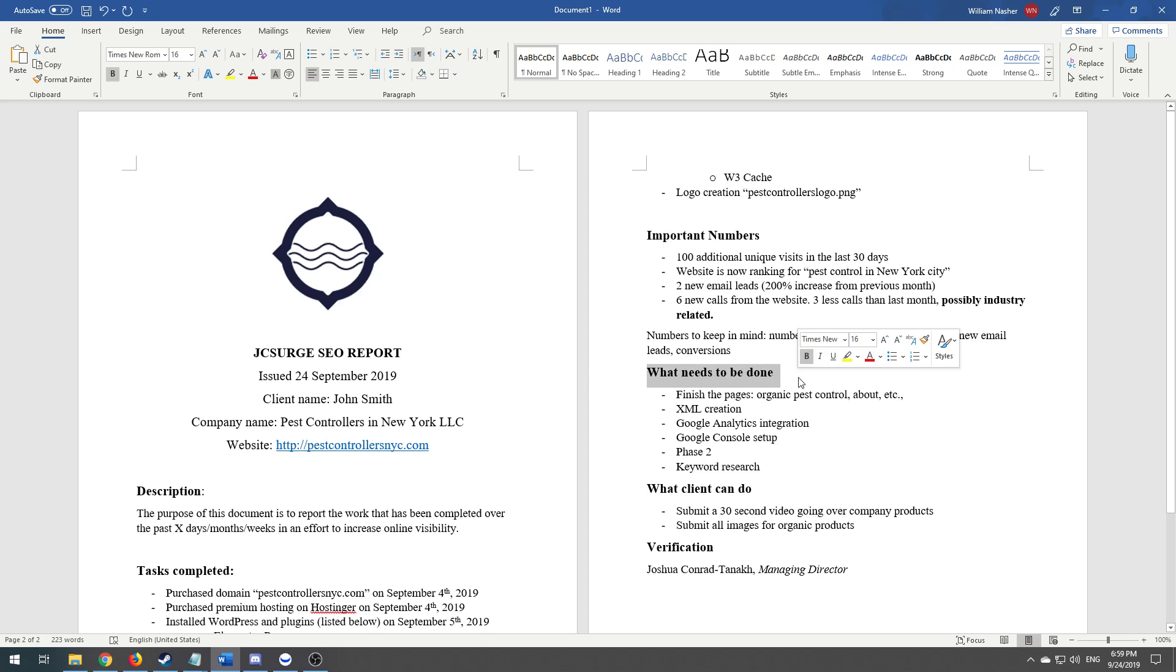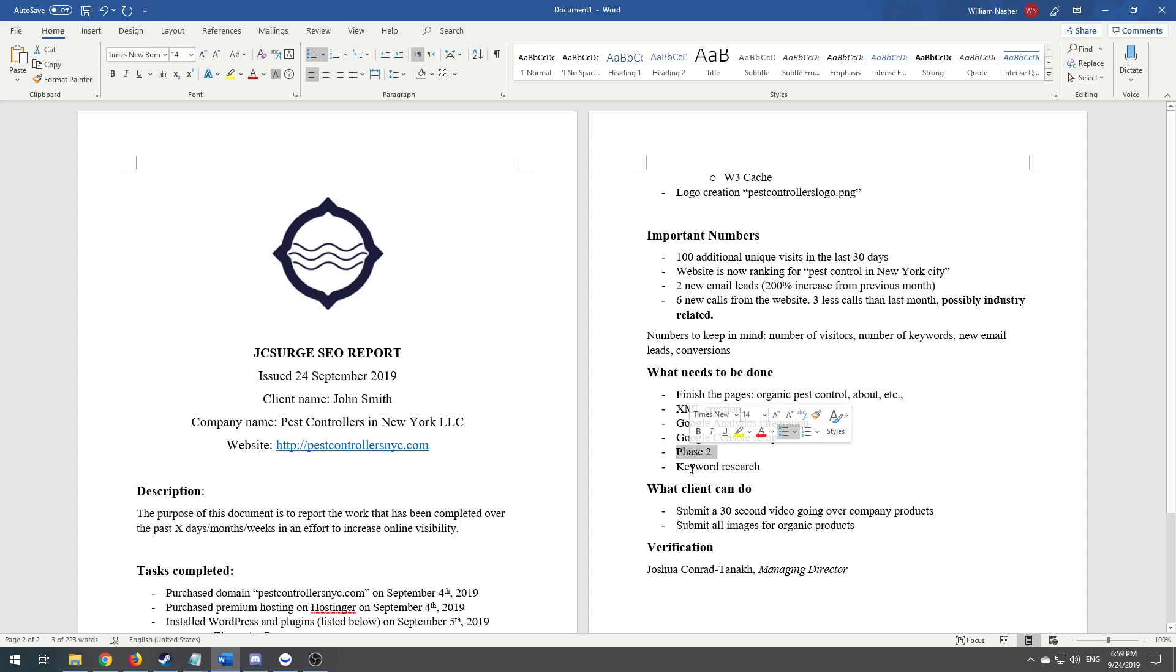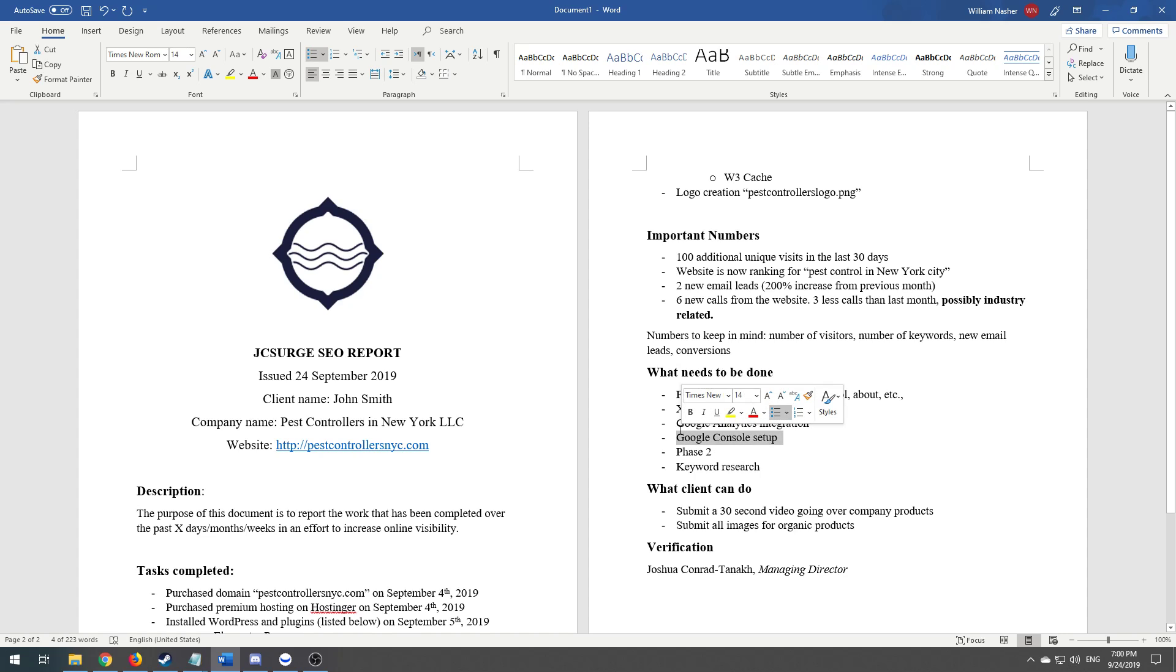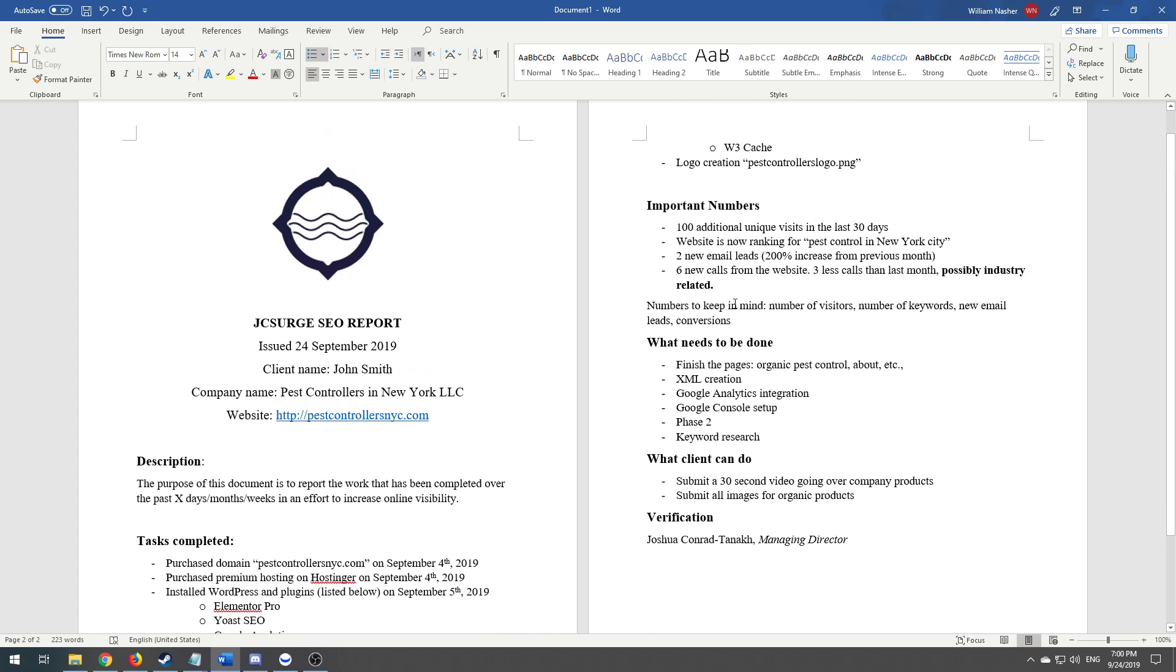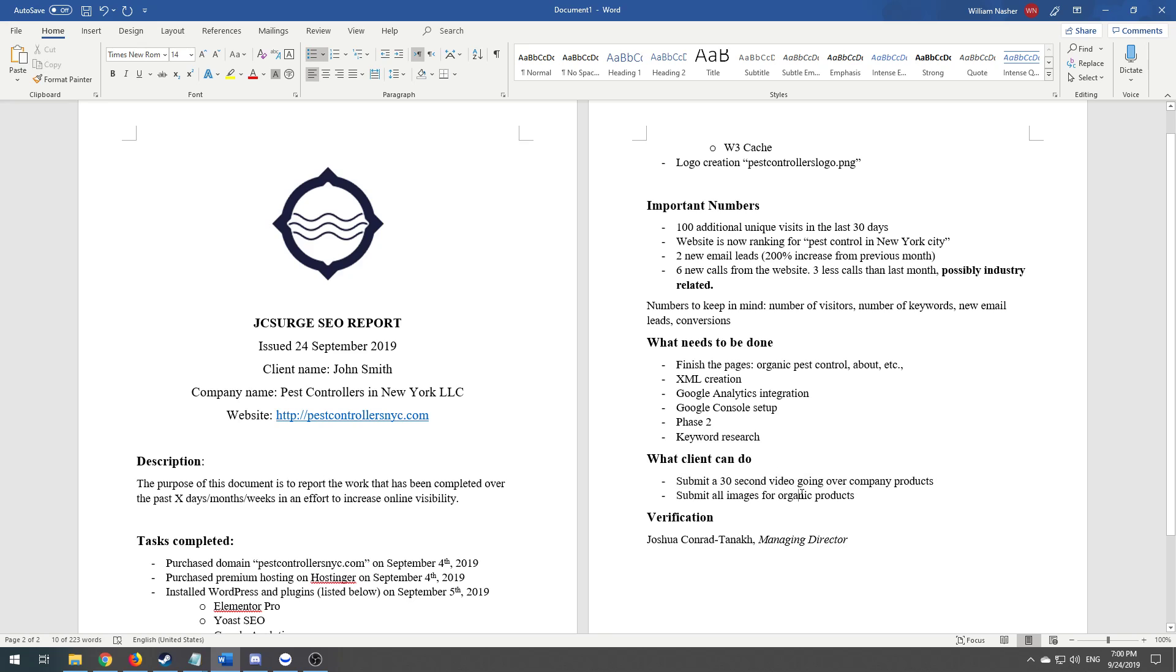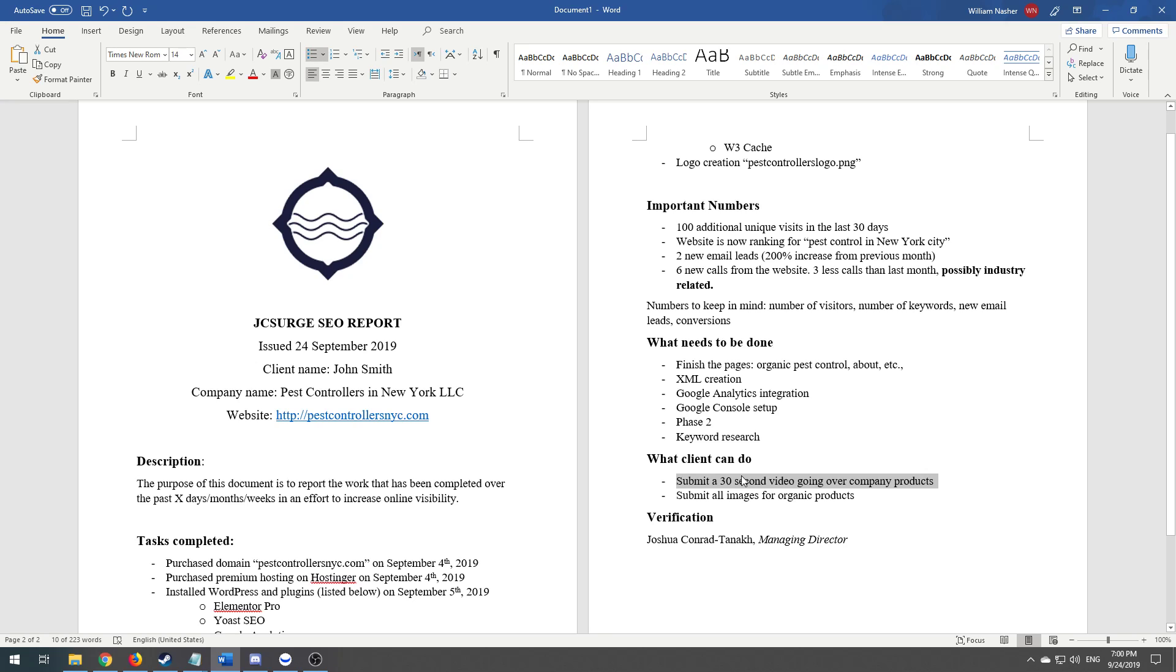Next, what needs to be done: all the stuff that needs to be done in the future. You know, phase two, keyword research—you should probably do your keyword research beforehand but I just put that there for now—Google Console setup, analytics integration and analysis or something. Again, the client doesn't care so much about the technical numbers because they trust that you're going to do it right. What the client can do: okay, we need a 30-second video. Because I go above and beyond for my clients, I might say I know a videographer, I can put you on to him or her. Submit all images for organic products.